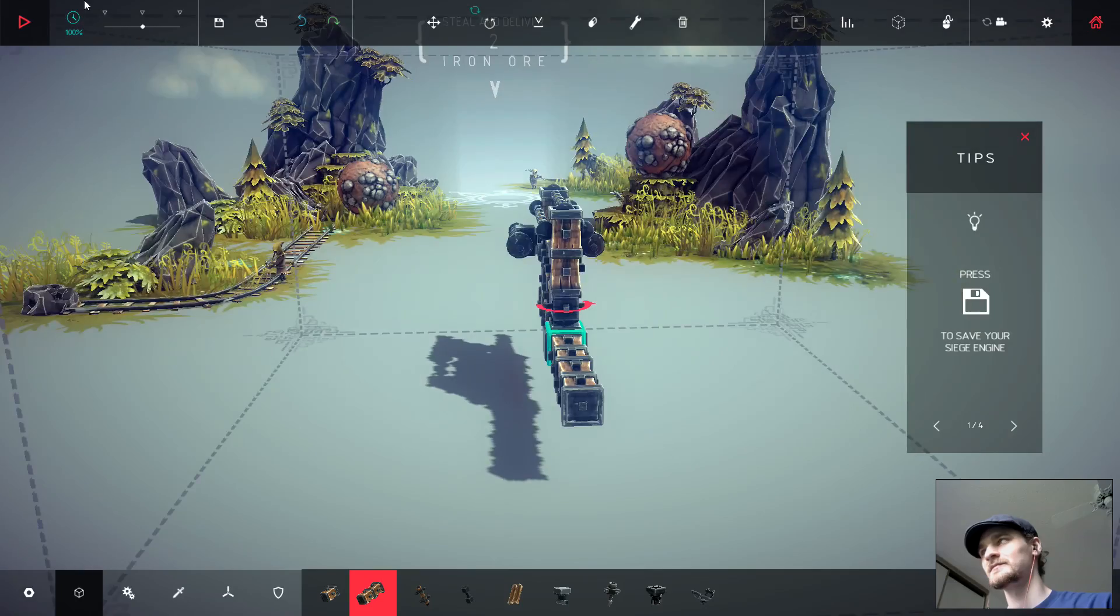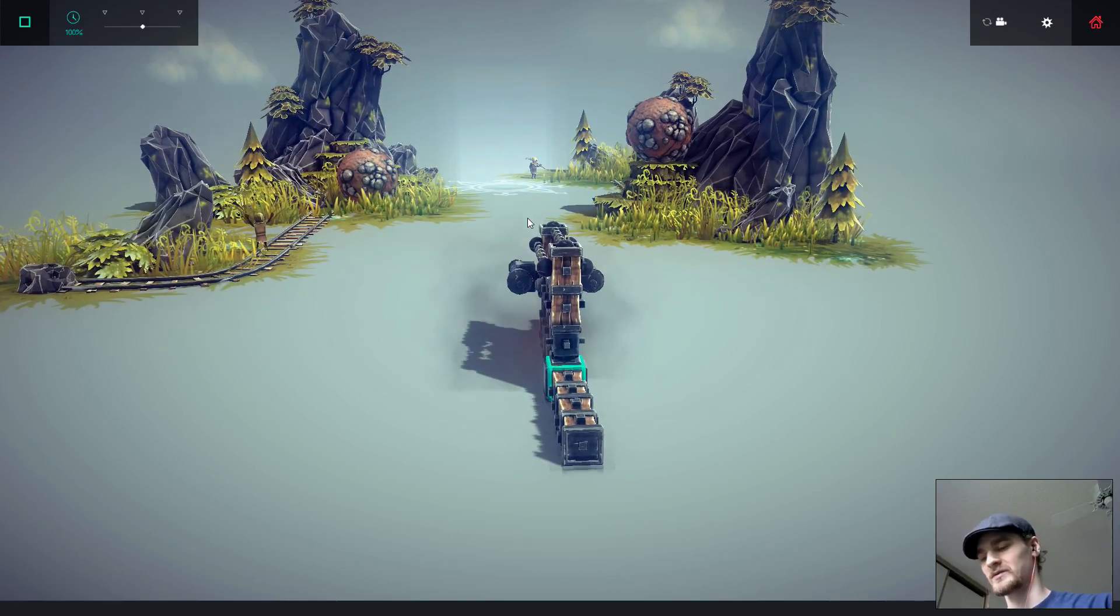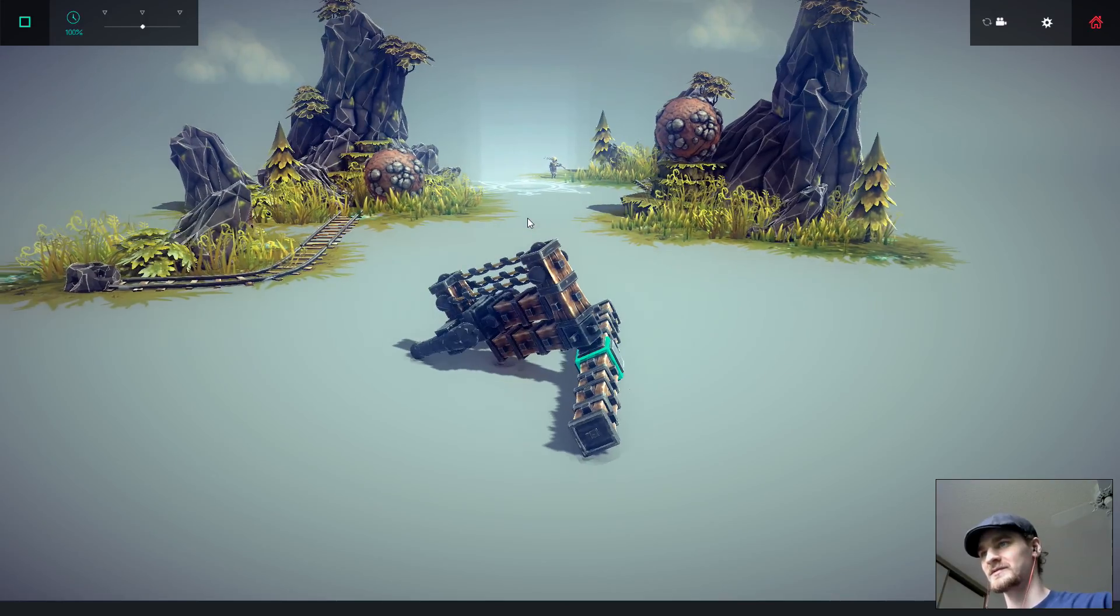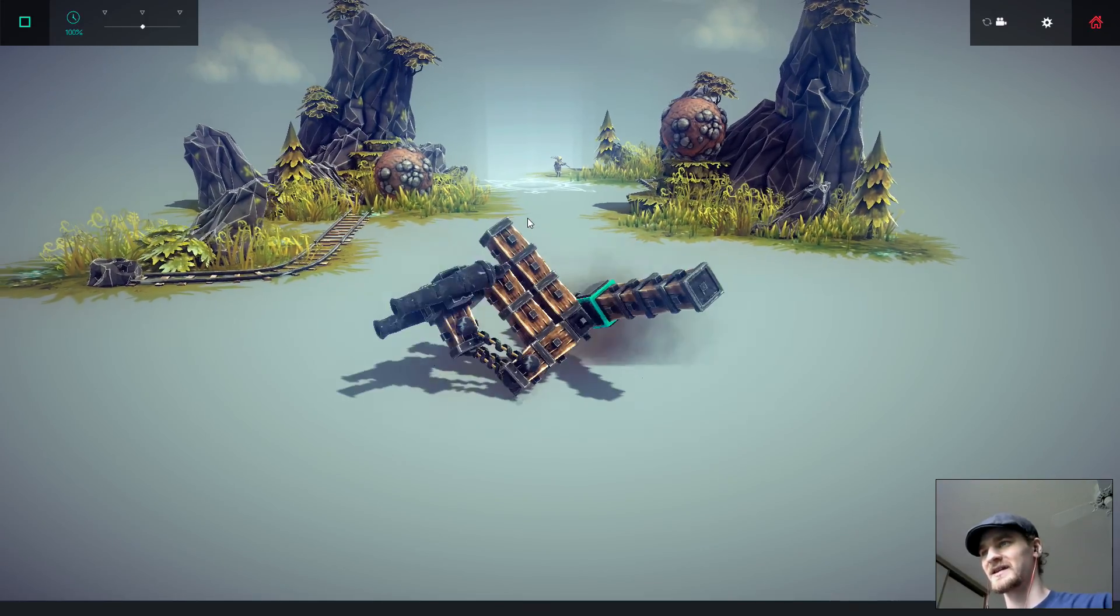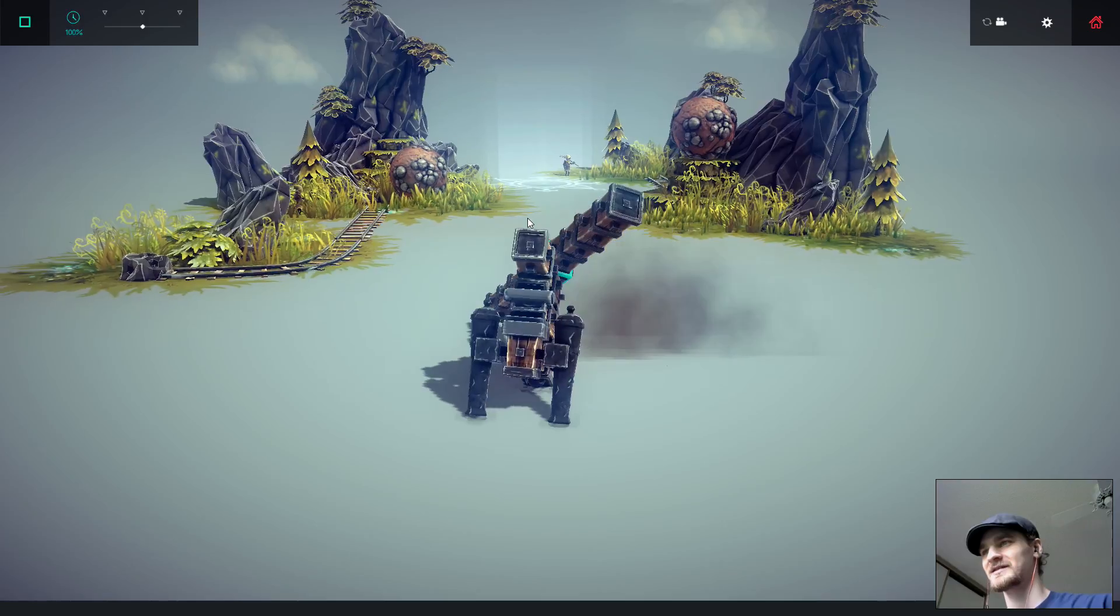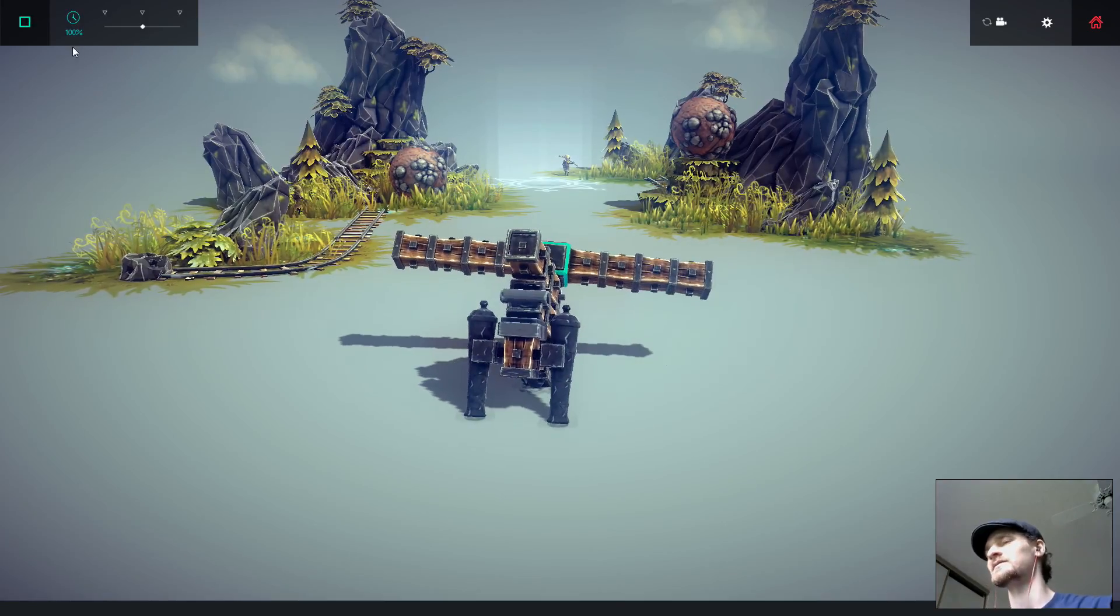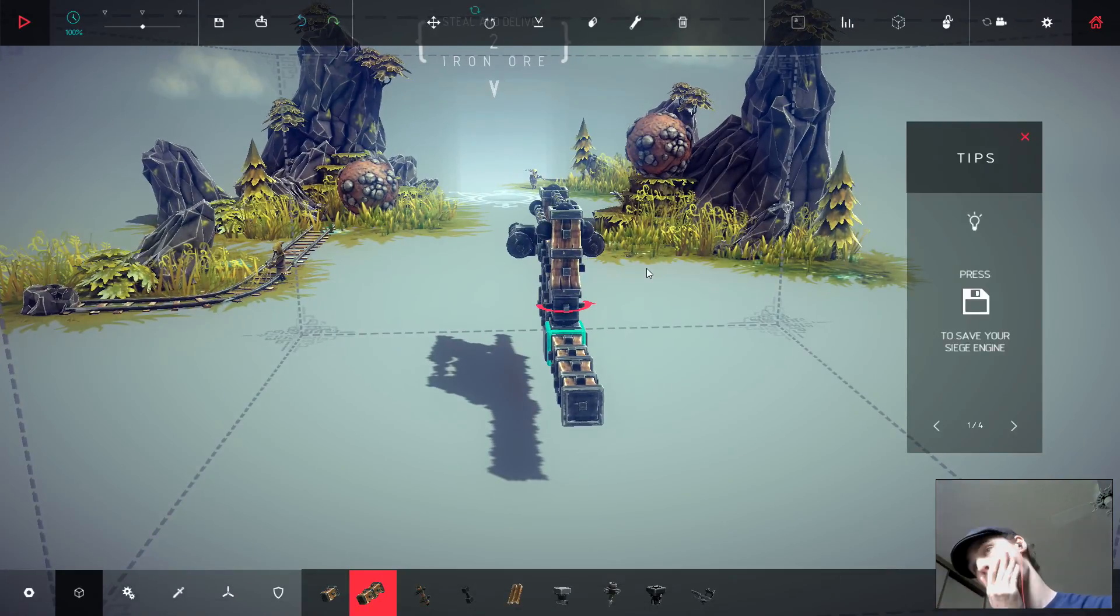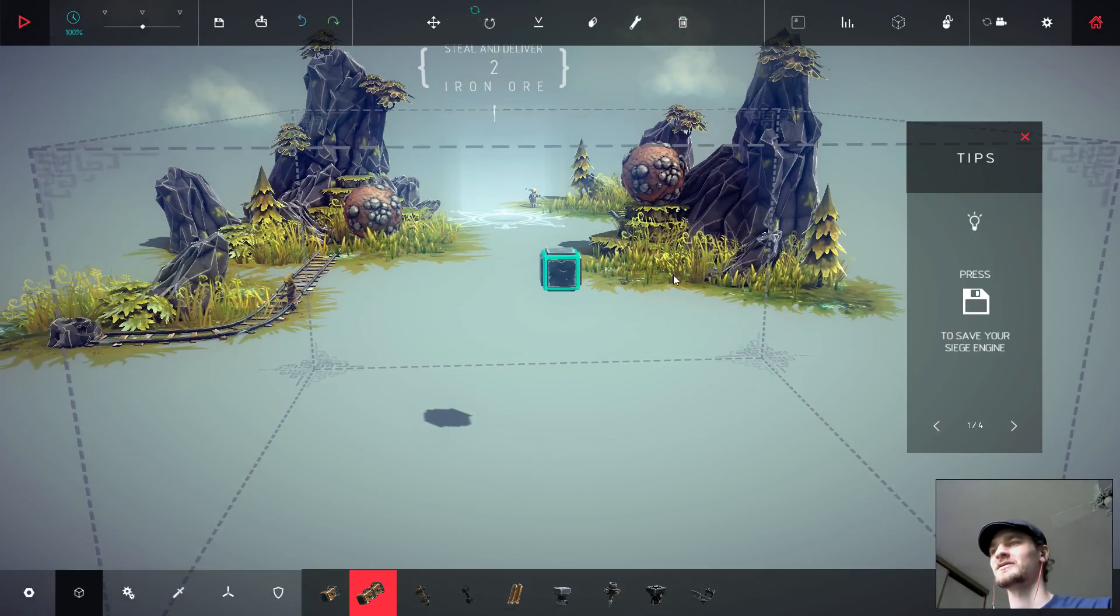Alright, so... Oh, I made a mistake. Oh, I made a mistake. Oh, destroy machine. Okay.